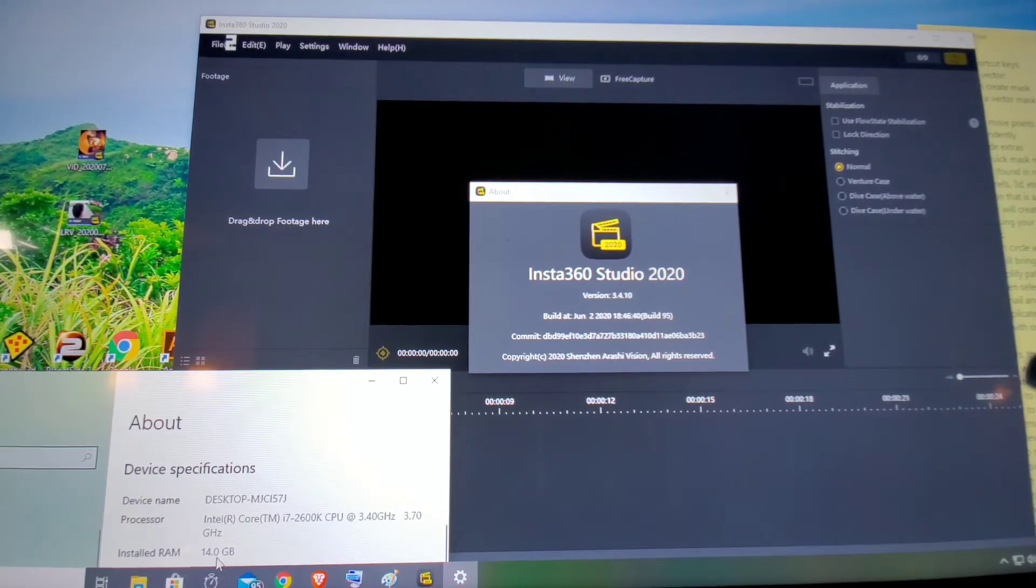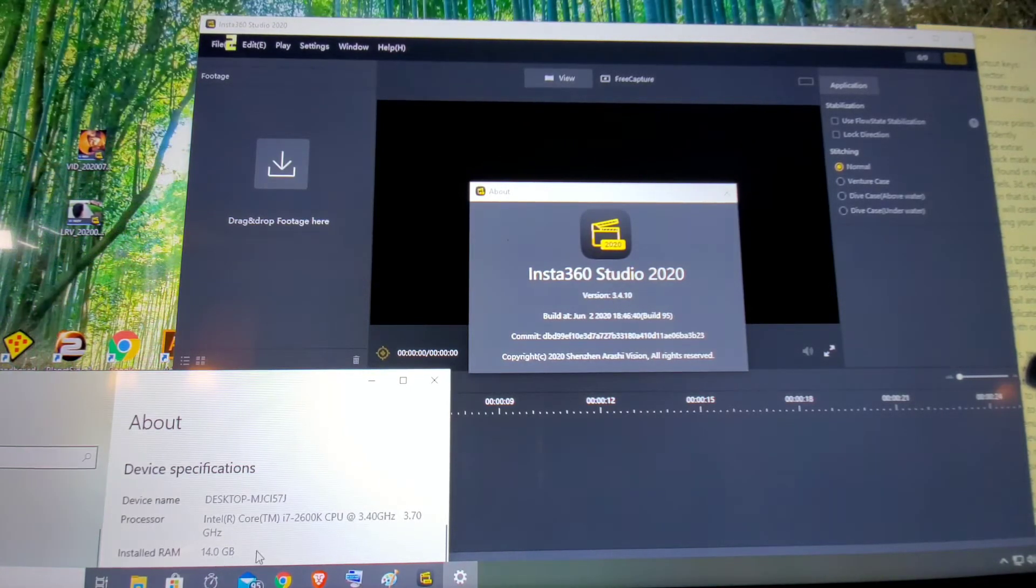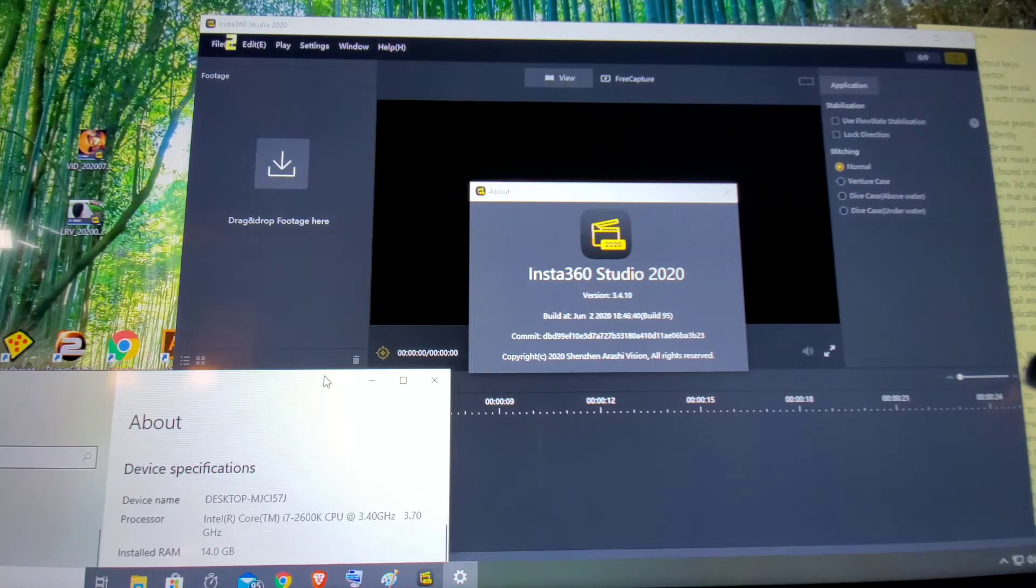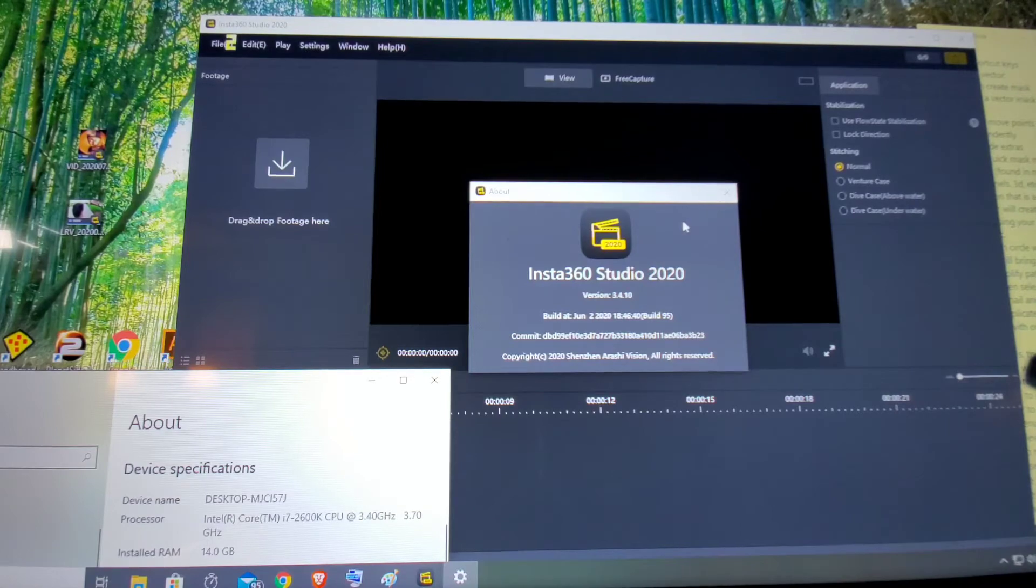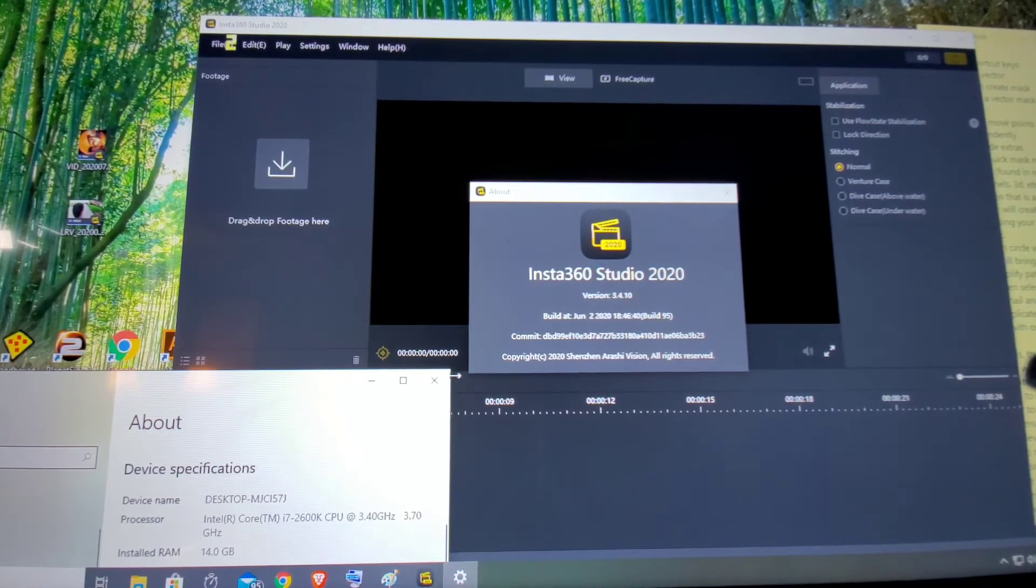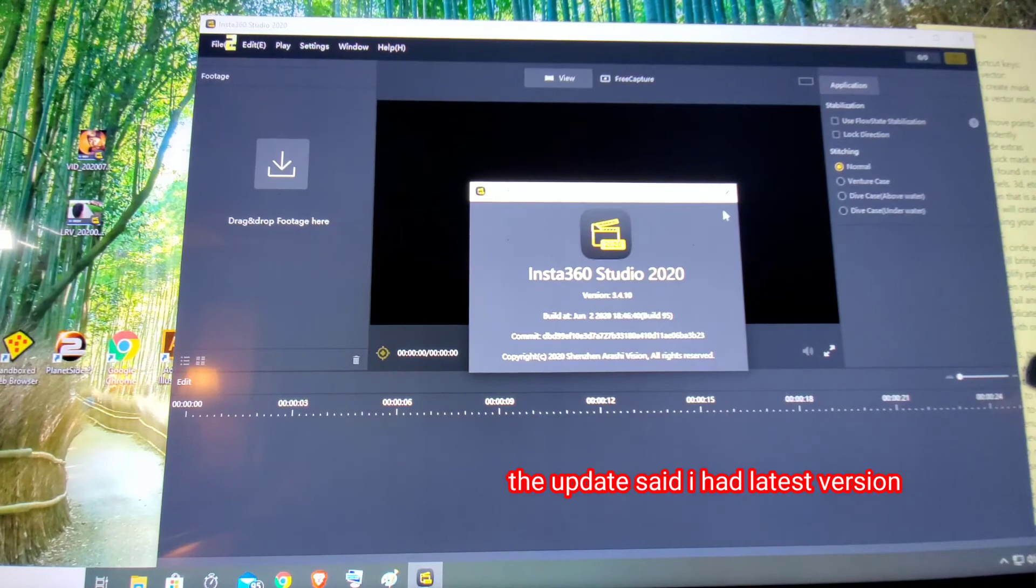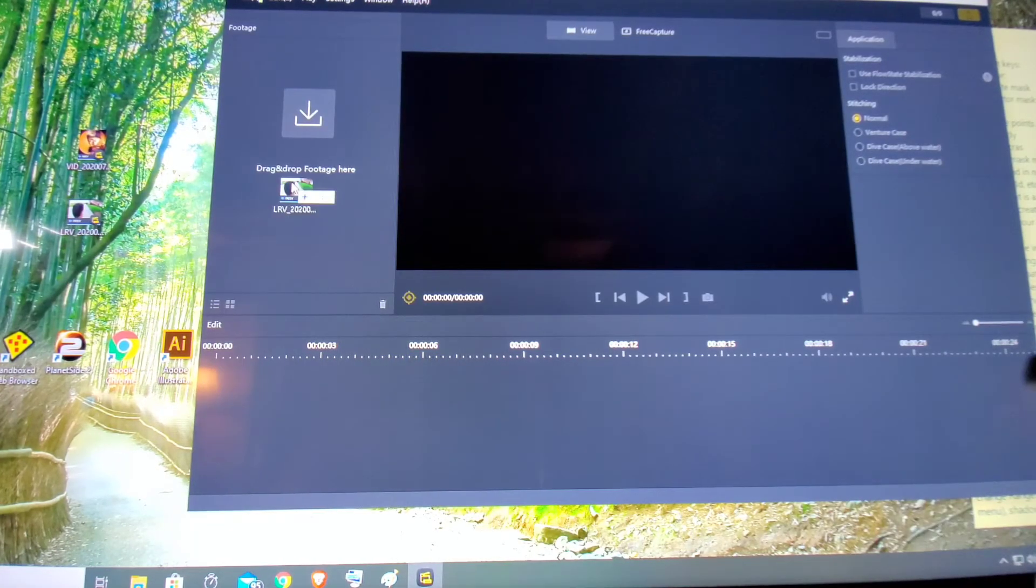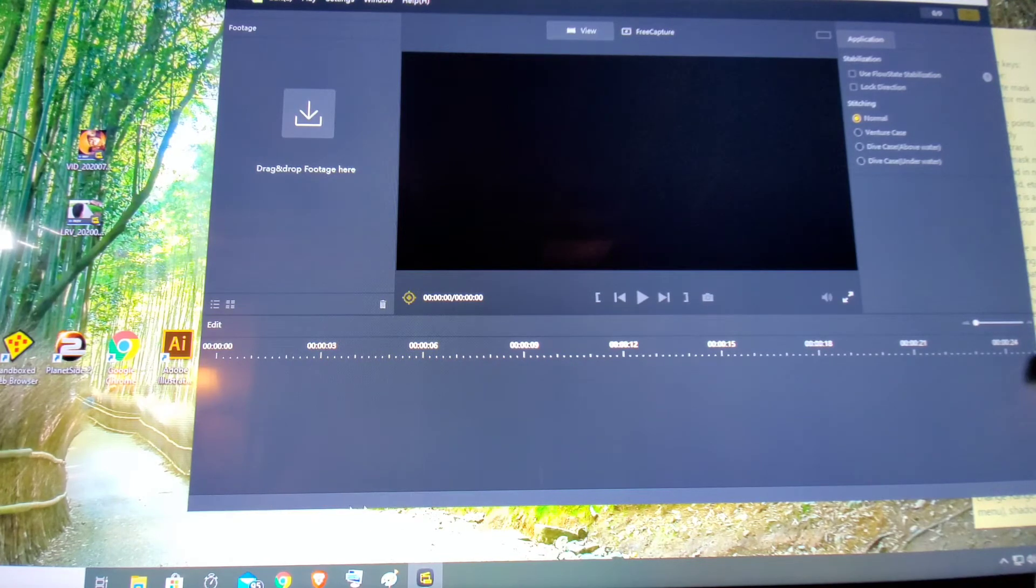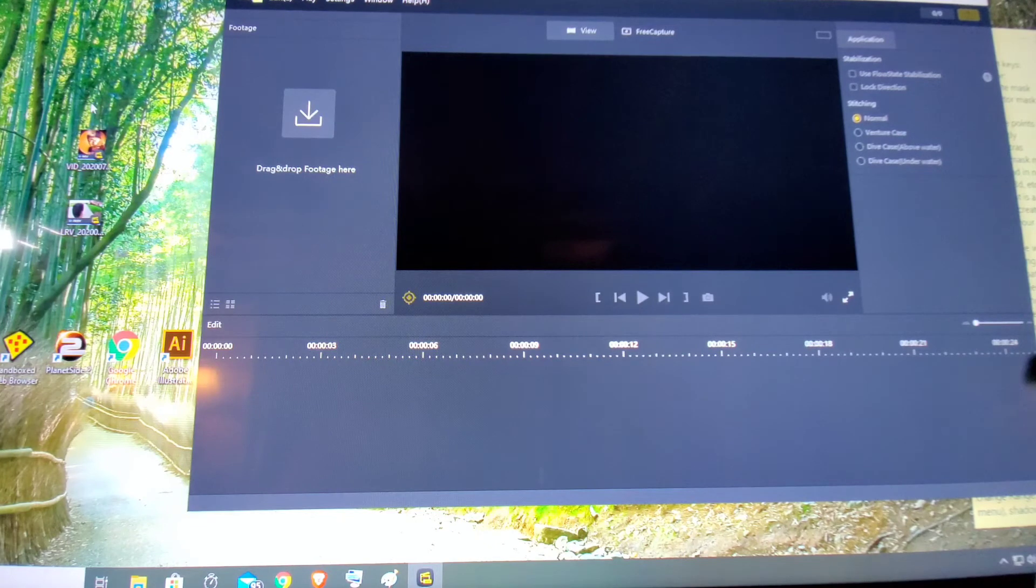I don't know if that's the problem. The version of Insta360 is 3.4.10. What it's doing is, after I drag a file onto there, it says it's ignoring and it's not loading it in.